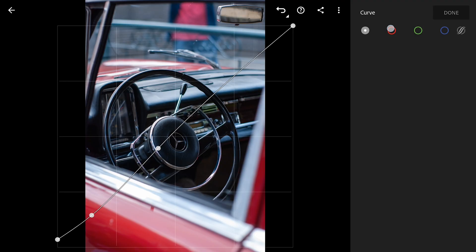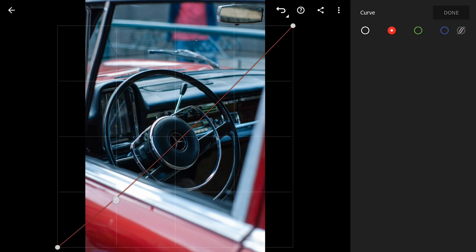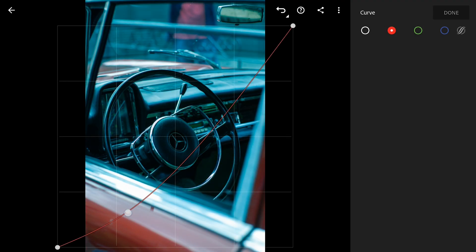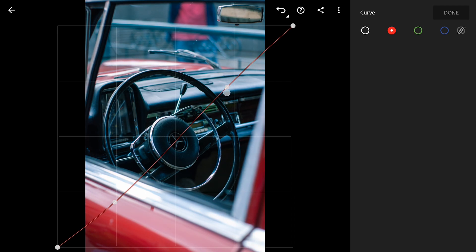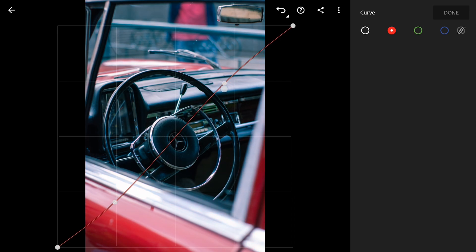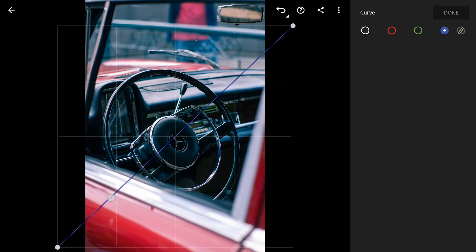Moving to the red curve, dragging it towards right adds cyan to the image. Here I'm gonna drag the red curve only for the shadows and move the curve left for more warmer tones. So cooler cyan tones in the shadows and warmer red tones in the highlights.